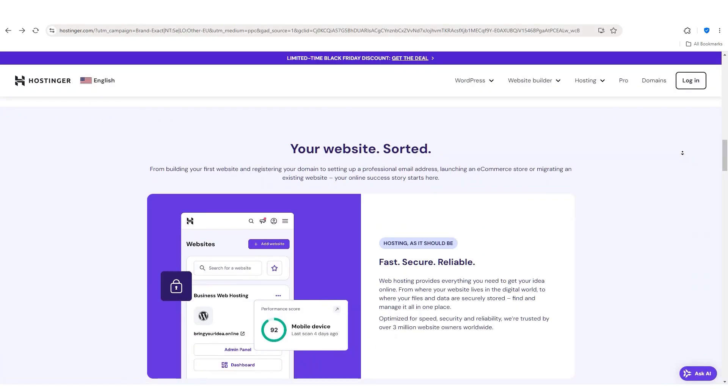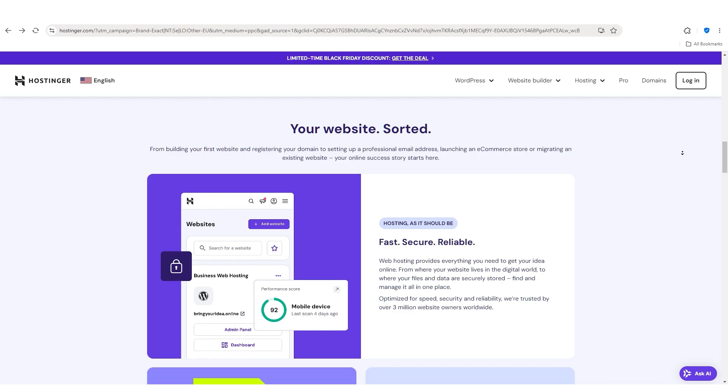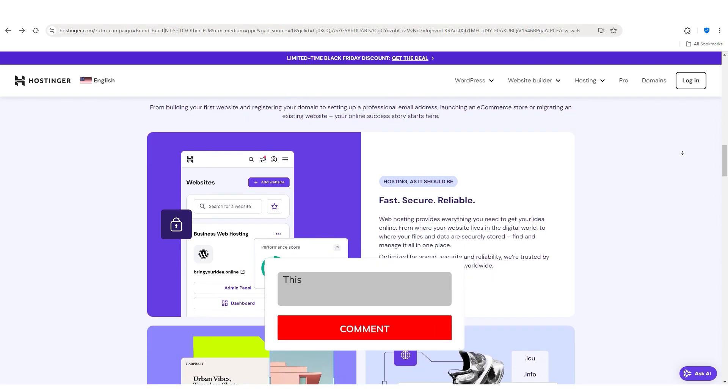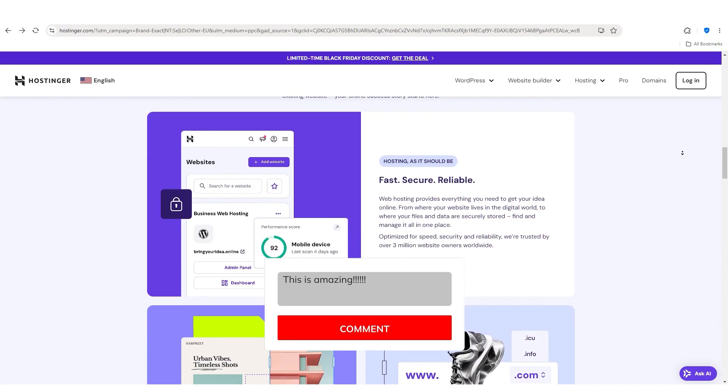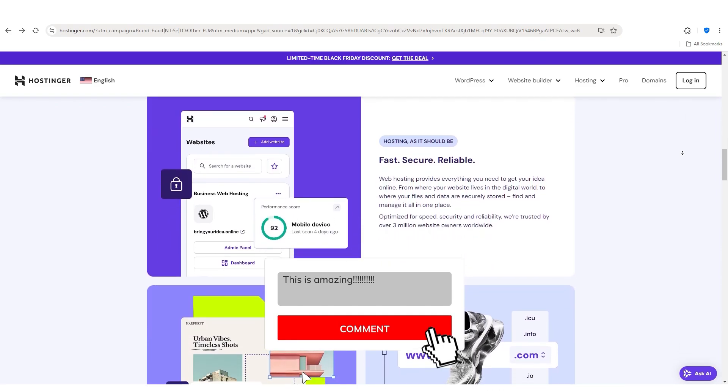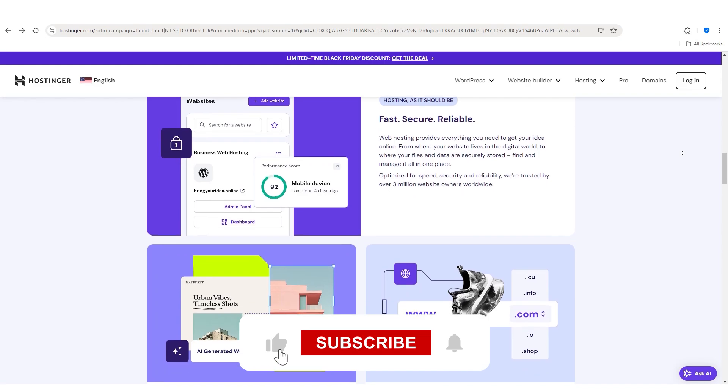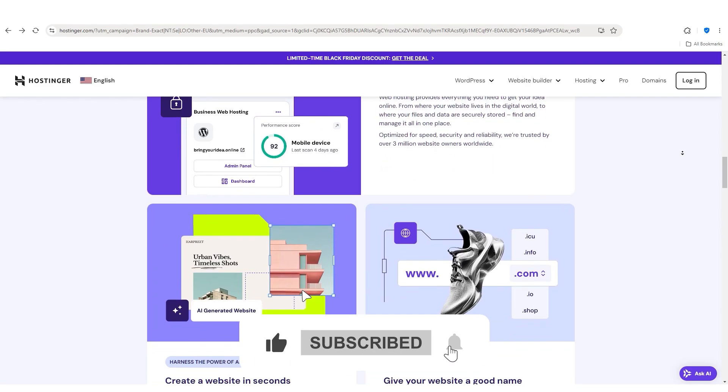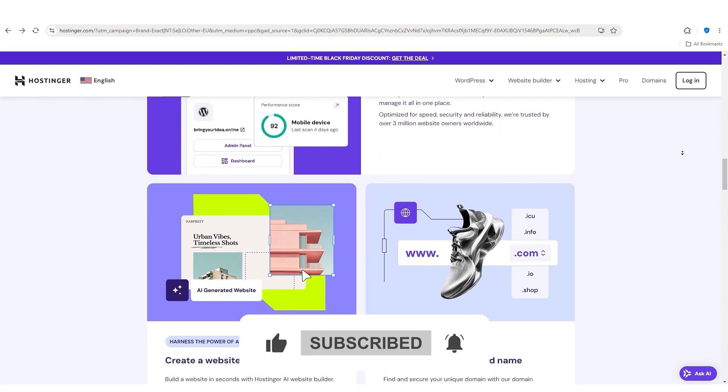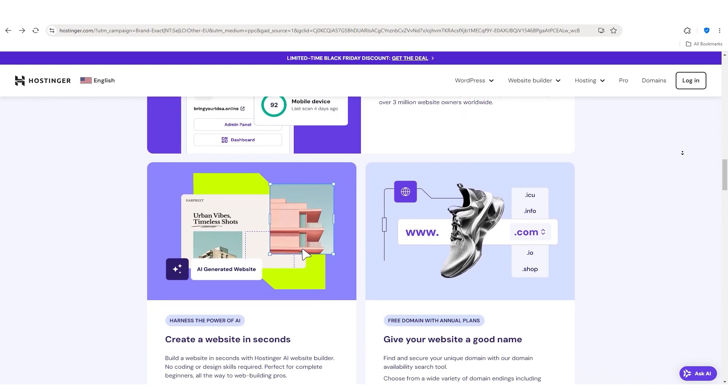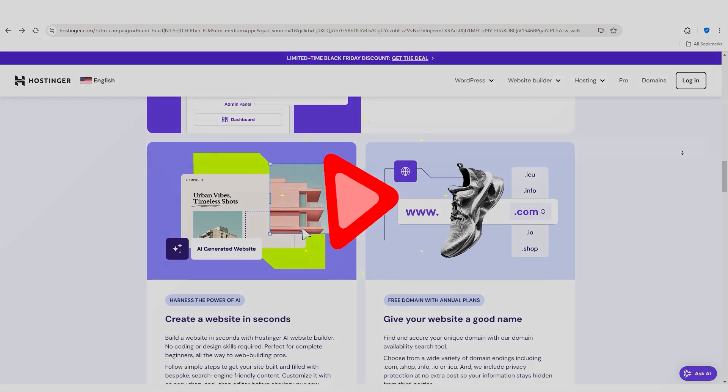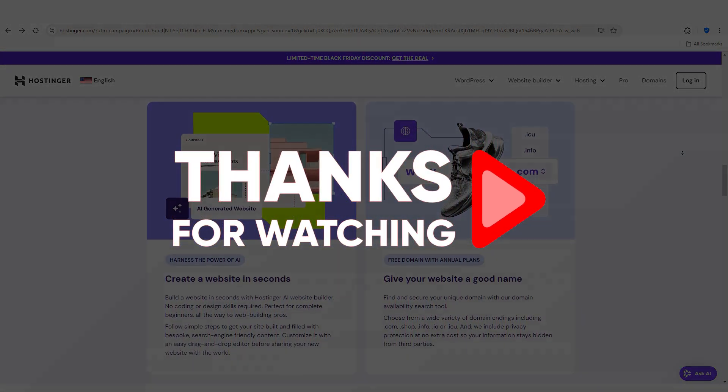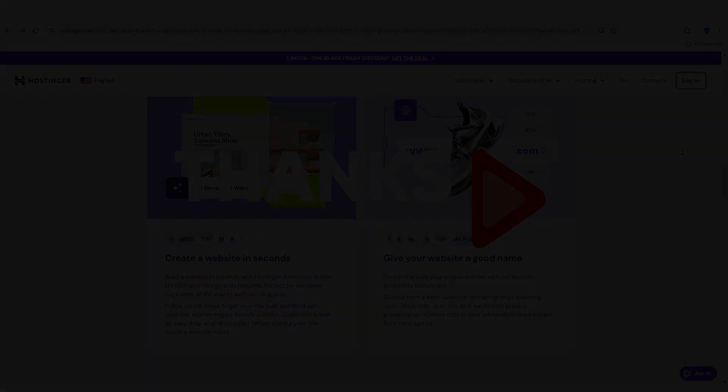And that's all I have for you guys in today's video. If you have any further questions, don't hesitate to leave them in the comments below. Make sure to like and subscribe if you want to support us. And well, that's all for today. Thank you so much for watching. And until next time, make sure to take care.